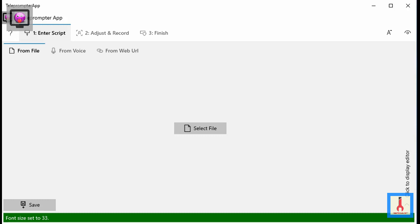Welcome to the teleprompter app tutorial. This tutorial will teach you everything you need to know on how to use this app. Be sure to watch the tutorial until the very end so that you understand the full range of the app's features. You can watch this tutorial as many times as you need by clicking this button. Enjoy!